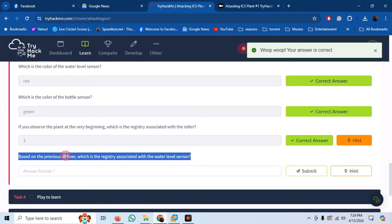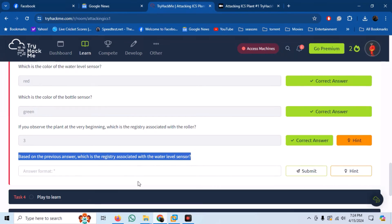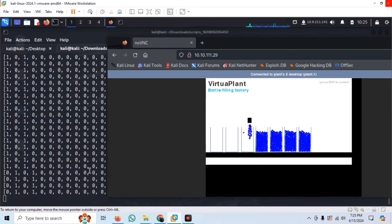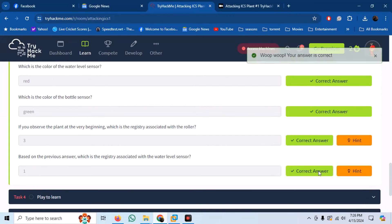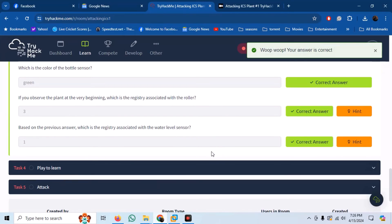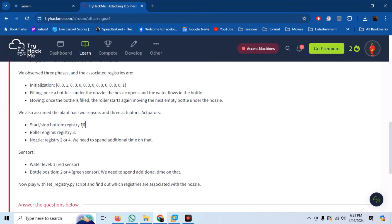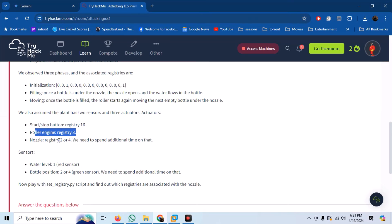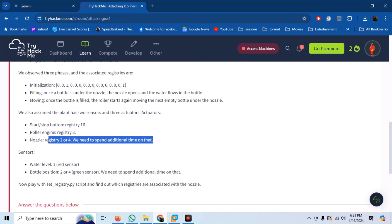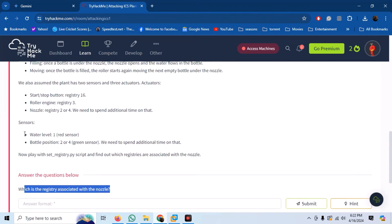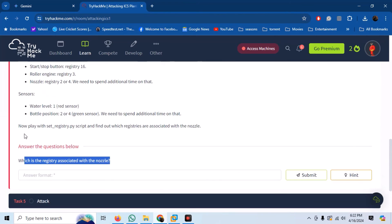Which is the registry associated with the water level sensor? We can observe that it is register number 1. So now we have nearly mapped most of the functions of the plant to the register values. The start/stop button is linked with registry 16. The roller engine is managed by registry 3. The nozzle is either being controlled by registry 2 or 4, and we need to perform additional tests to detect it. The next question is to find this registry.